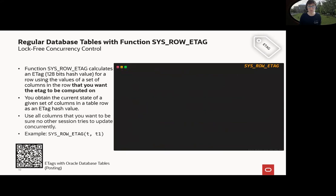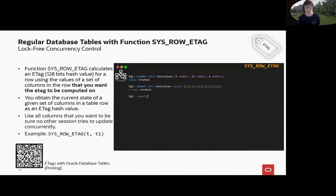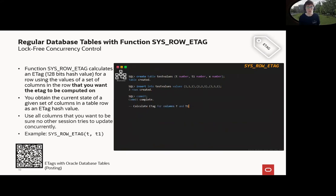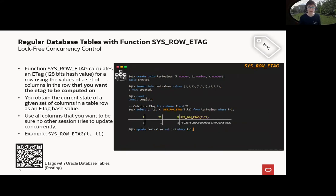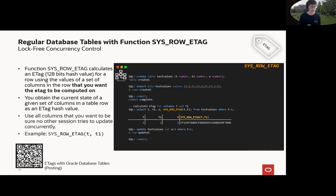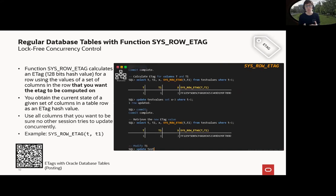So what about this function SYS_ROW_ETAG? Let's create a table here with three columns and let's insert very easy three rows here and commit it. What SYS_ROW_ETAG is doing, it's calculating according to the columns I'm entering here, t and t1, the ETag value. So if I update now x, x does not belong to SYS_ROW_ETAG, then I commit it. Then of course the ETag won't change.